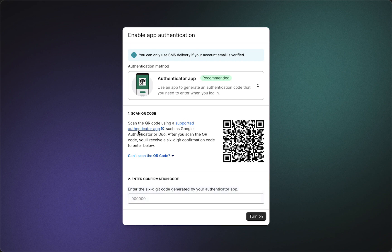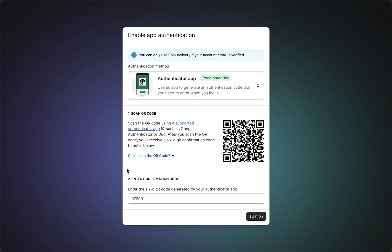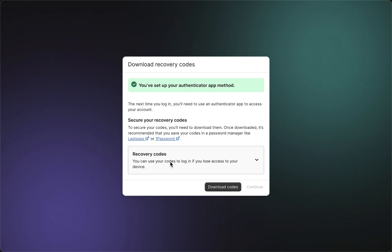For example, you can use Google Authenticator, Microsoft Authenticator, or even Apple Authenticator. You can either scan this QR code or fill in this confirmation code. Then you can tap on 'Turn on,' and you've set up your authenticator app method.